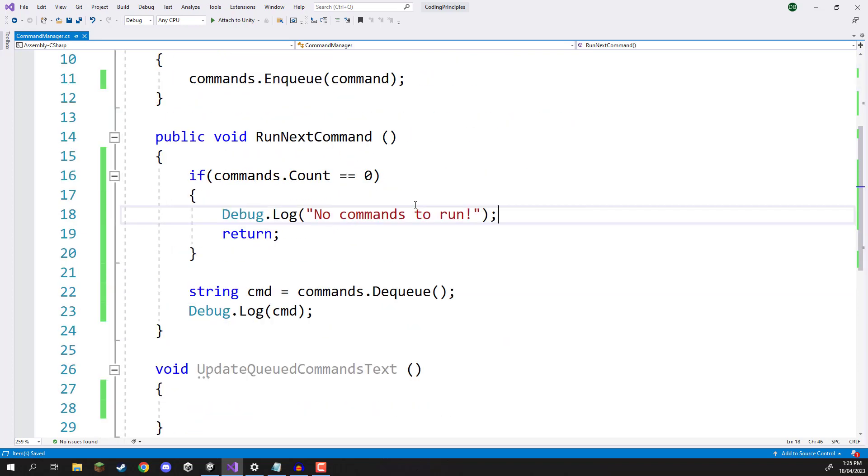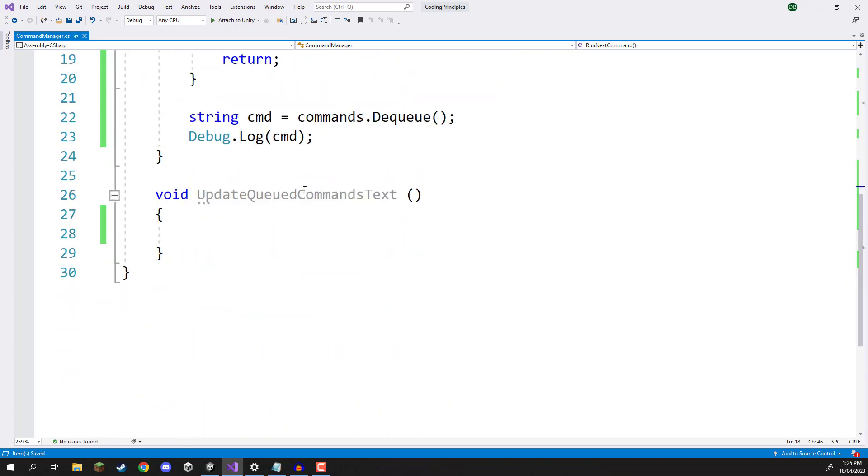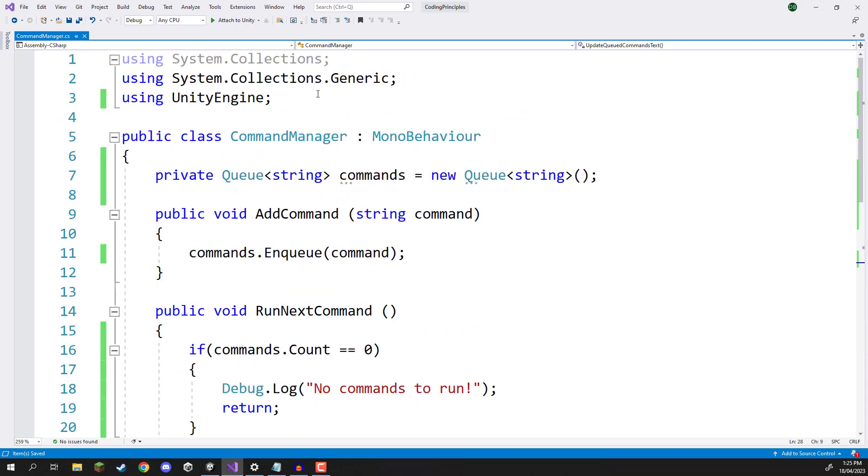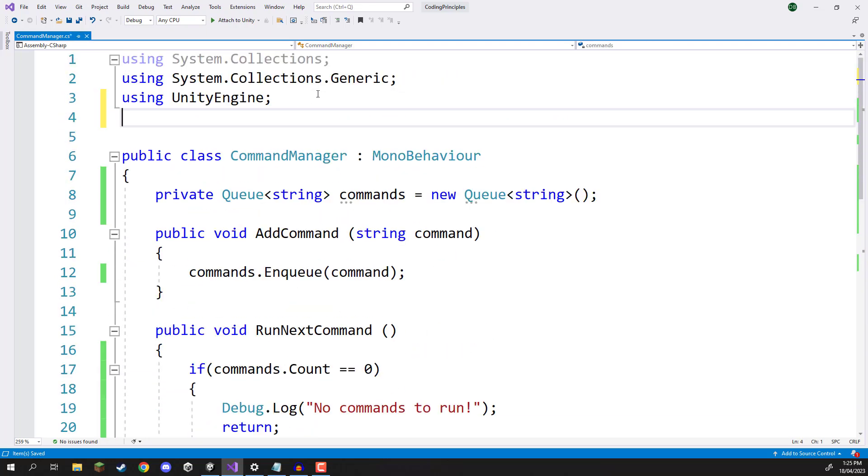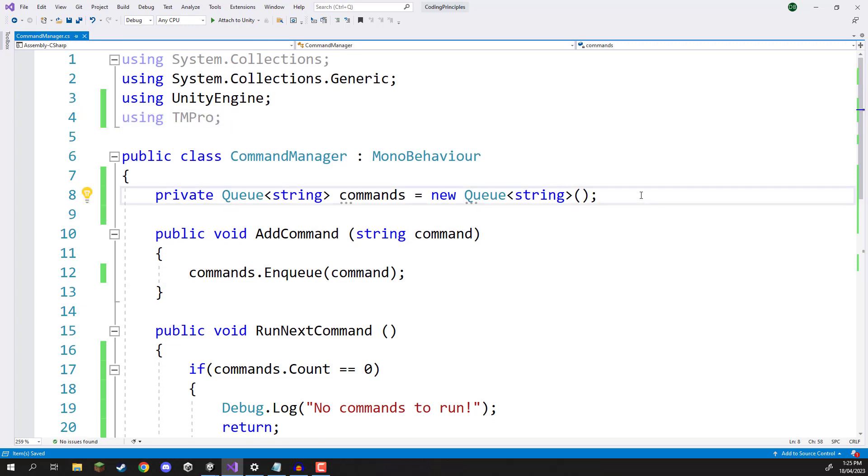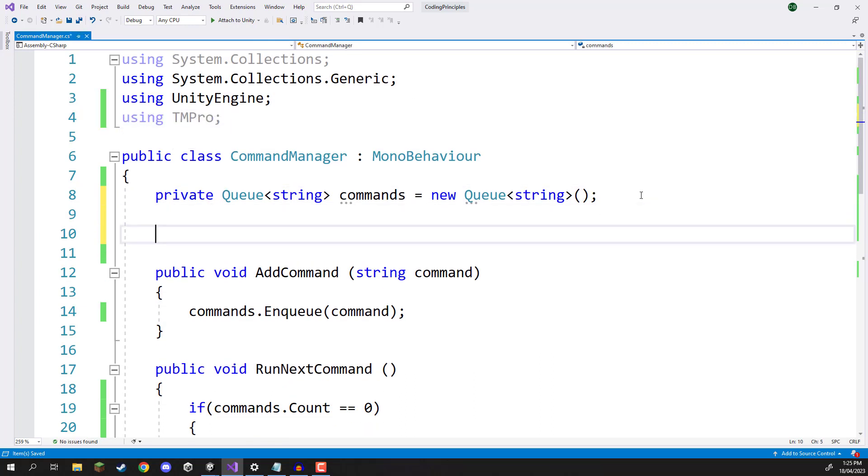Now what I'm going to do then is just go down to the update queued commands text and I'm just going to make it so that our queued commands get displayed inside of that little text field. So for this, I'm just going to go up to the top, go using tmpro because we want to create a text mesh pro reference here.